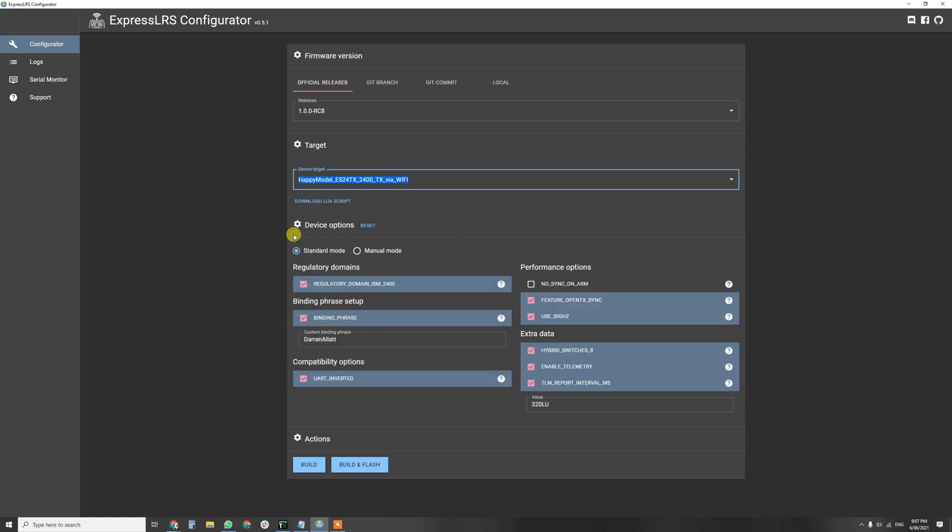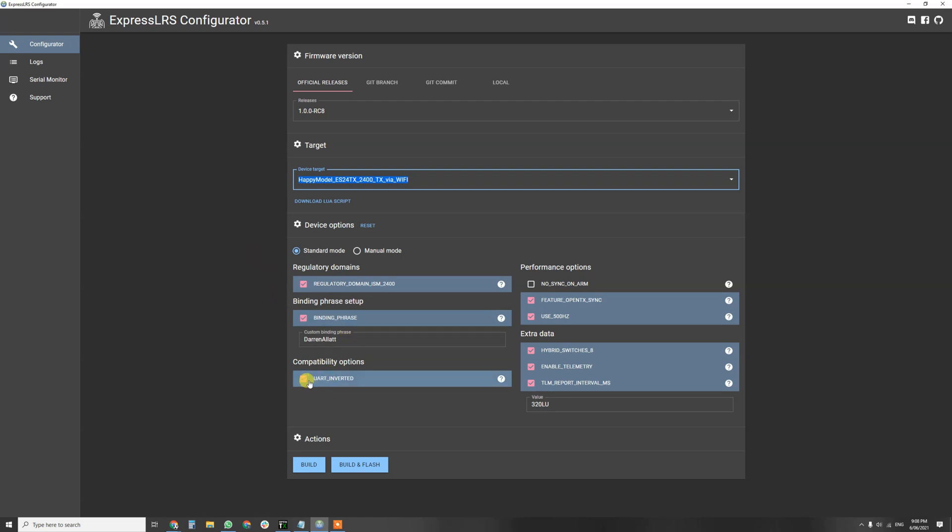Configure your device options as you normally would for ExpressLRS. You need to have ISM2400TX, which is the 2.4GHz spectrum. Set your binding phrase, I've got my first and last name, so please don't use that.